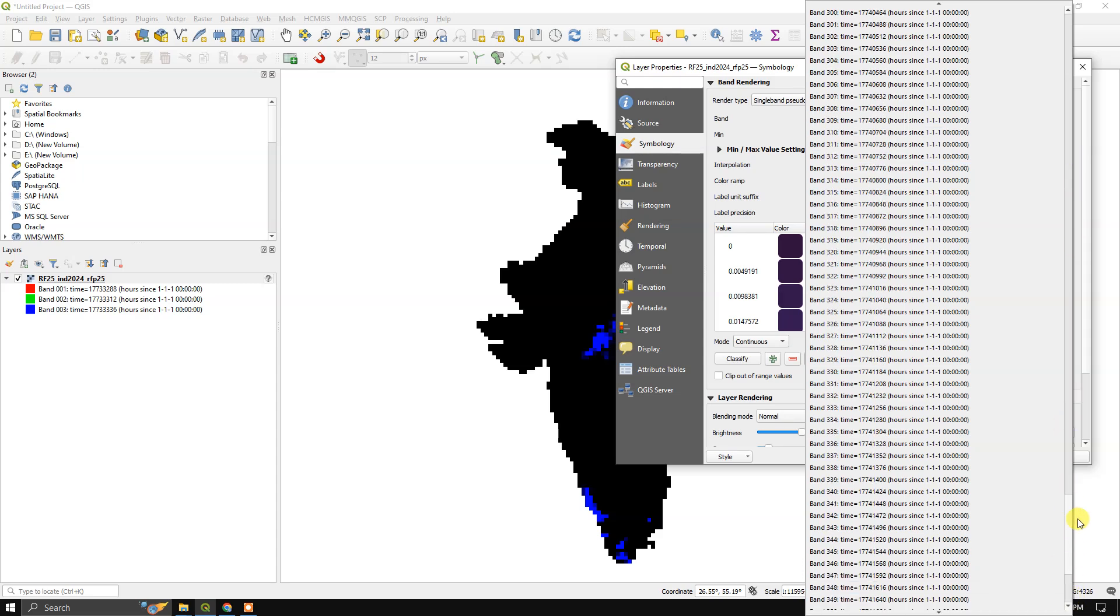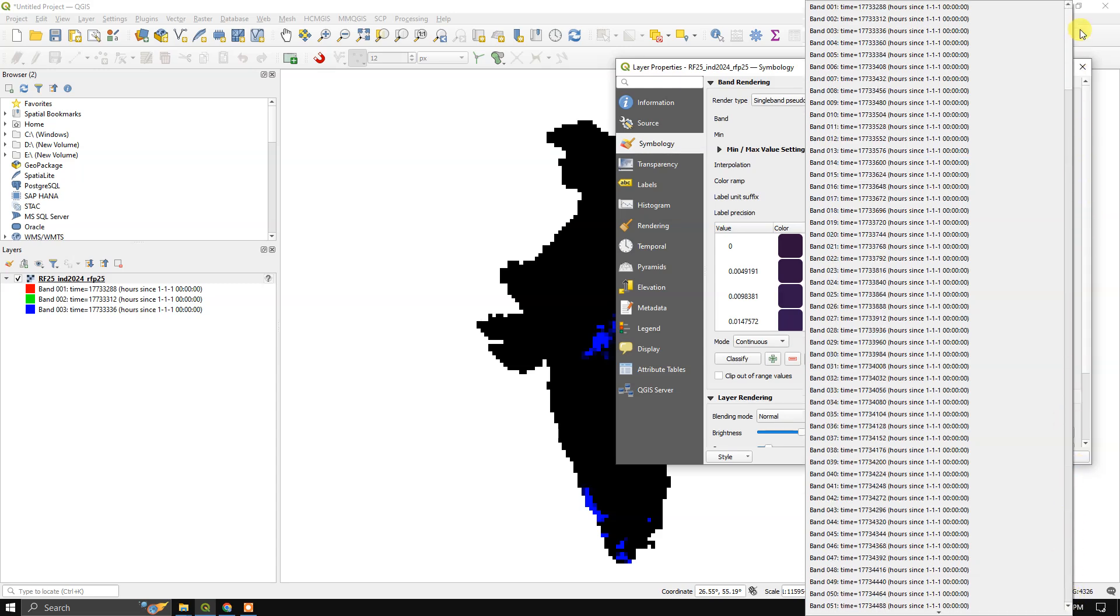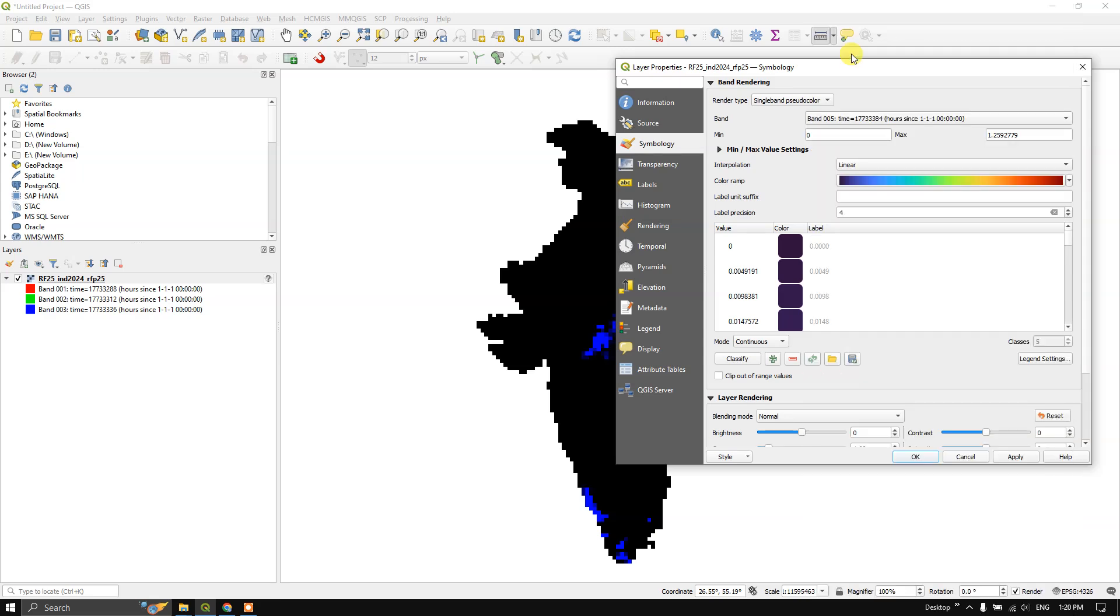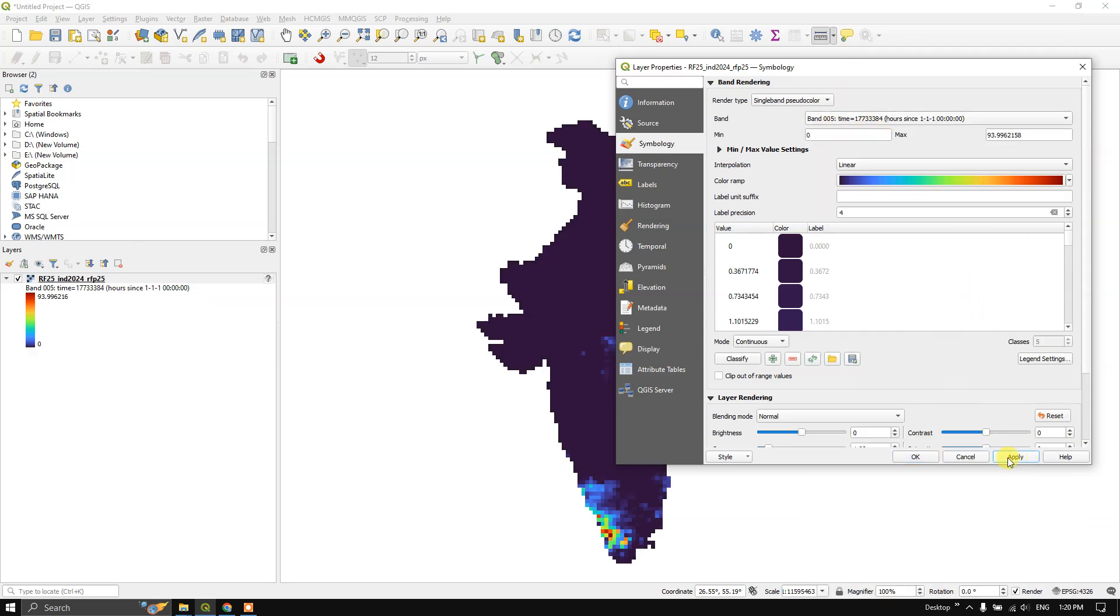If you select any among this day, for example day number five will be in January month, January 5th. If you just click on it, you can apply and click OK. Now you can see here.